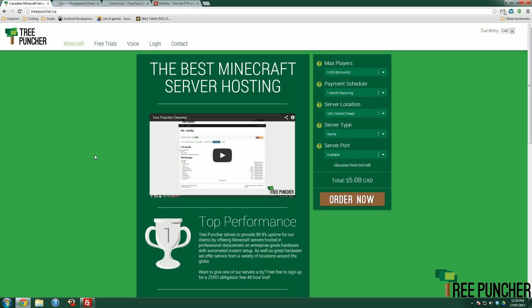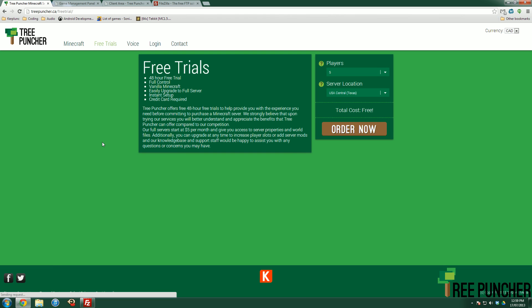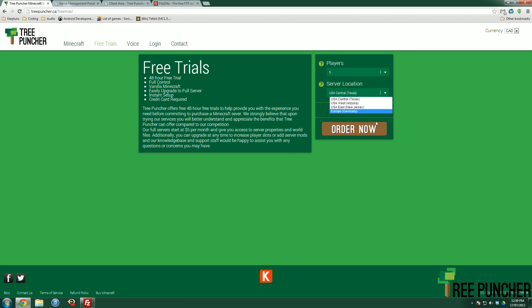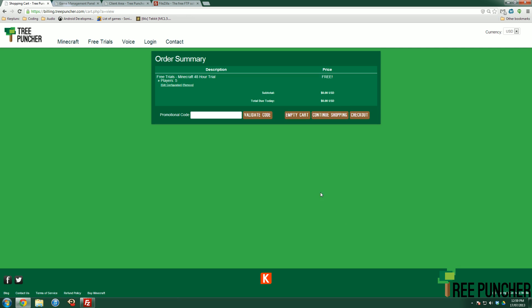Very first one is how to order your free trial. If you go to treepuncher.ca, click on the free trials header up here, you'll see this free trial. Basically all you need to do is either select where you want the US or in Europe, hit order now, and then you can hit checkout.